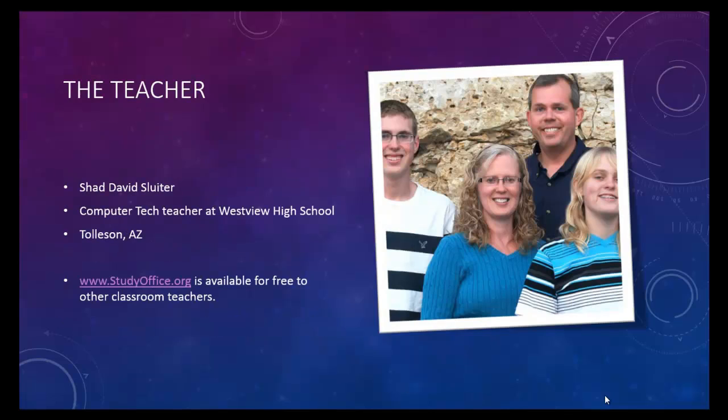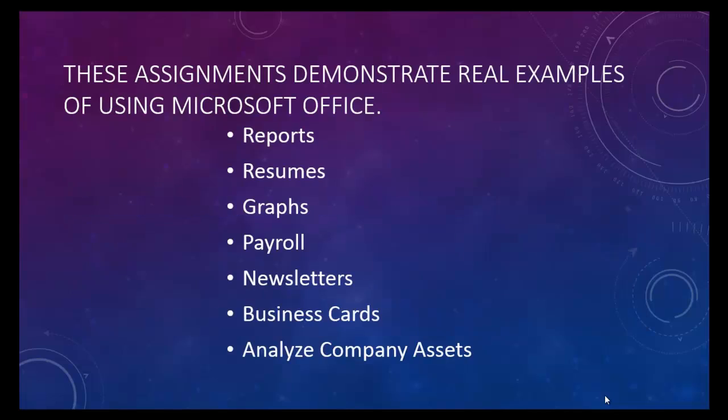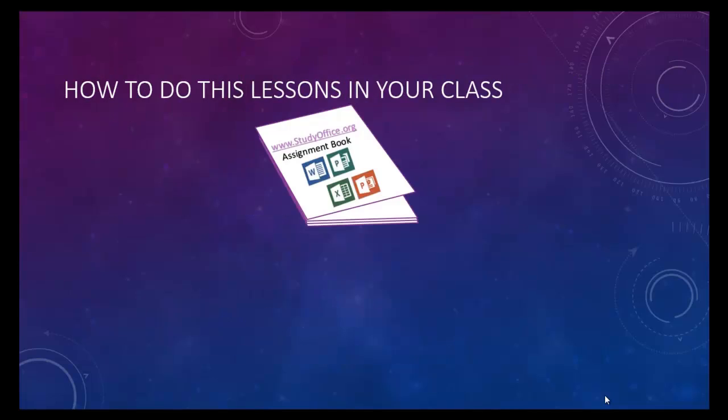I'm a teacher. I work in Tolleson, Arizona at a high school called Westview High School. These assignments are selected to be exactly like what you would do in the real world. Using Office is what you'll use in a real office or in a real business.